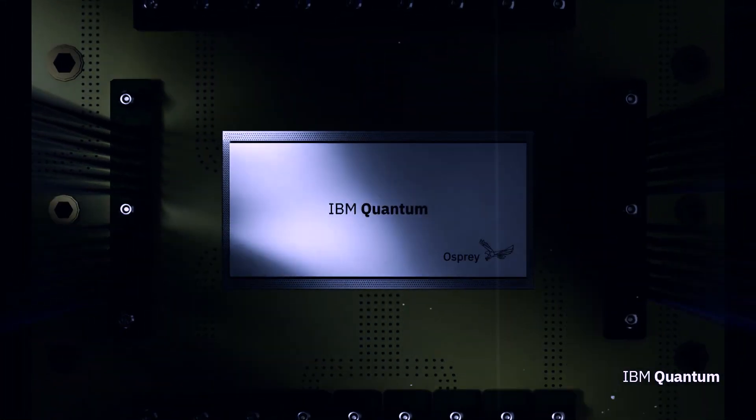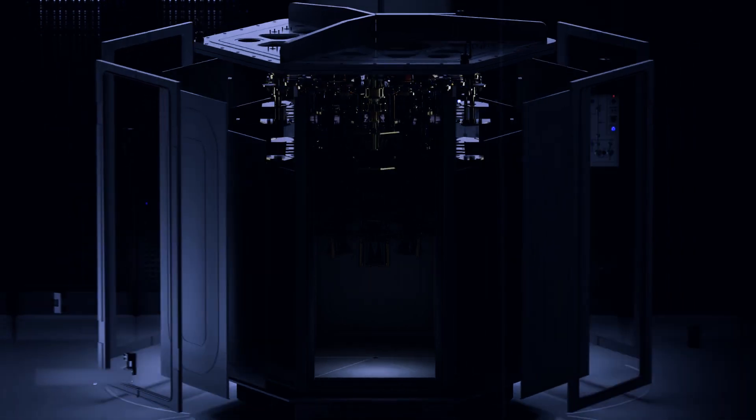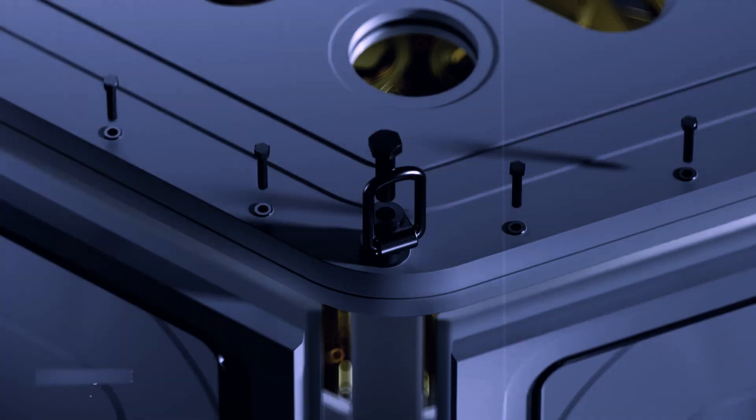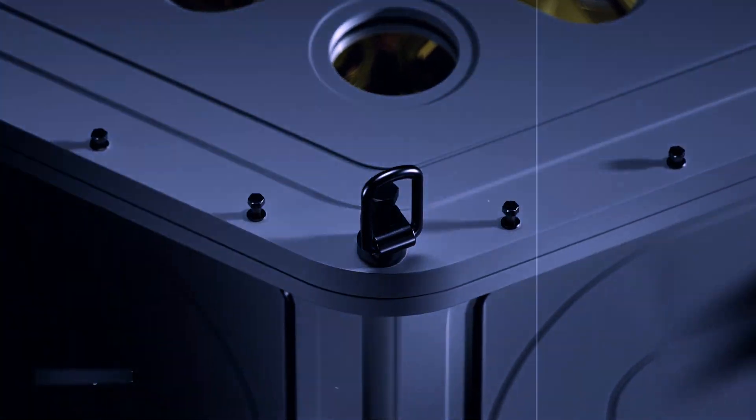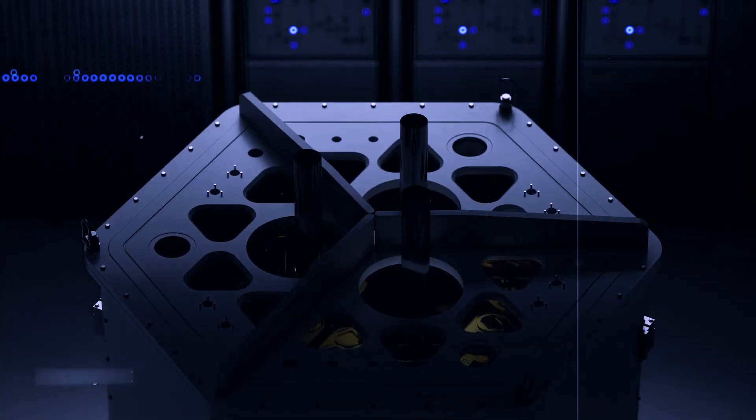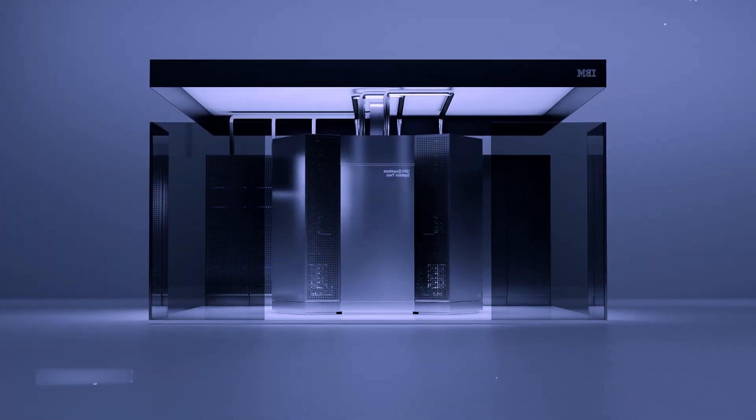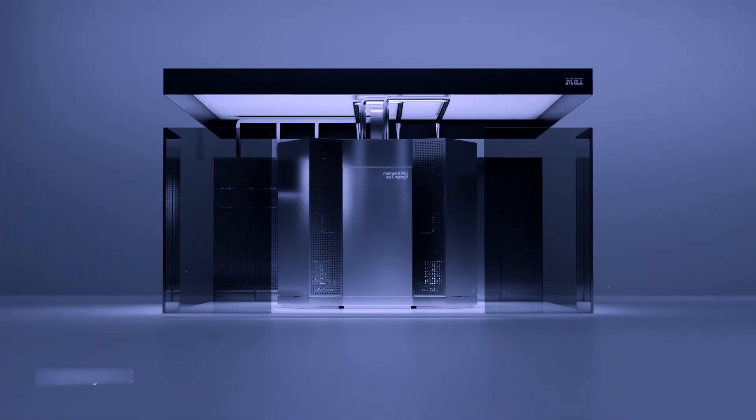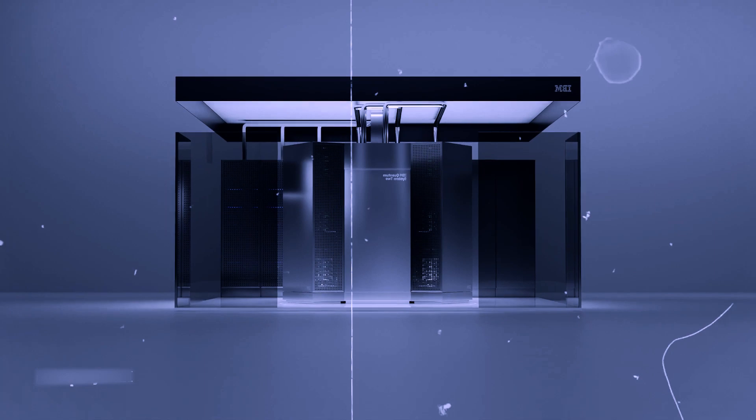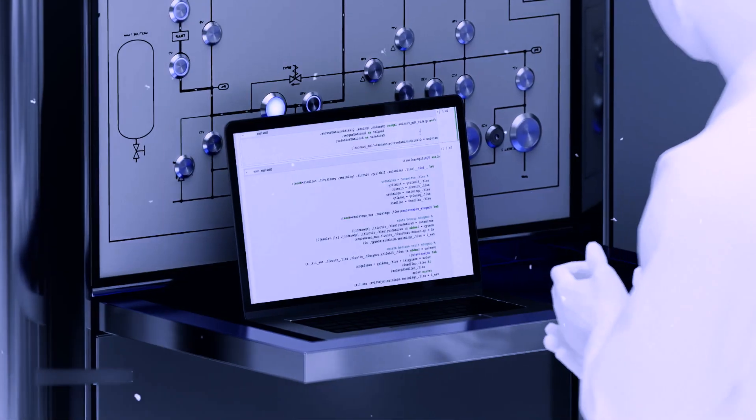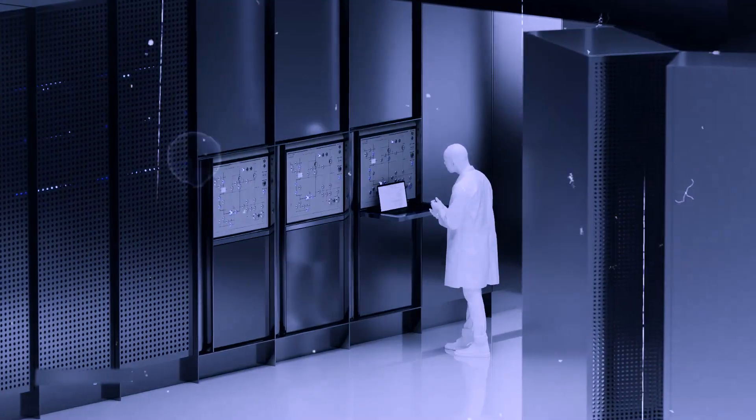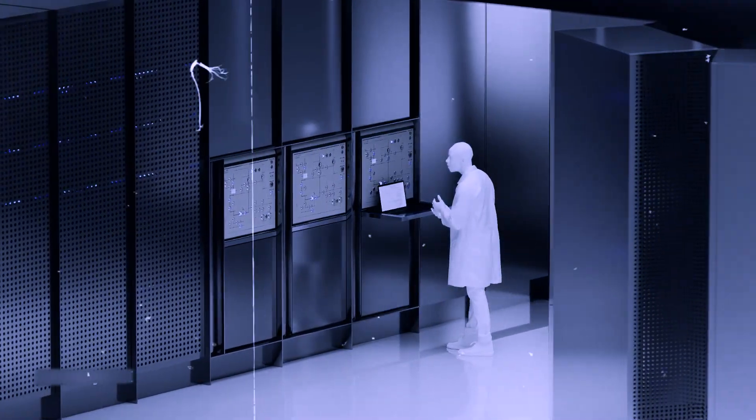IBM, a leading player in the quantum computing arena, has made significant strides in this field. In a recent announcement at the G7 Summit in Hiroshima, Japan, IBM revealed its ambitious plan to build a 100,000-qubit quantum computer within the next decade.